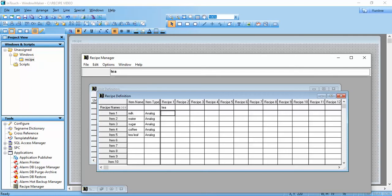For the Tea recipe: Milk will be 50, Water 50, Sugar 100, Coffee 0, and Tea Leaves 50.